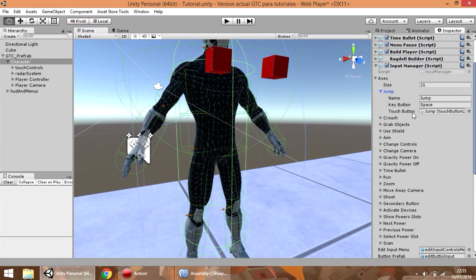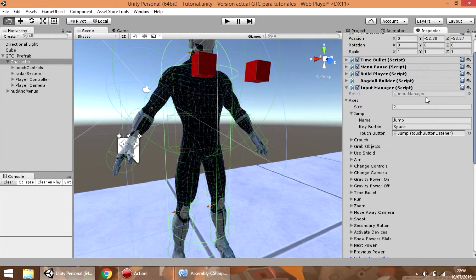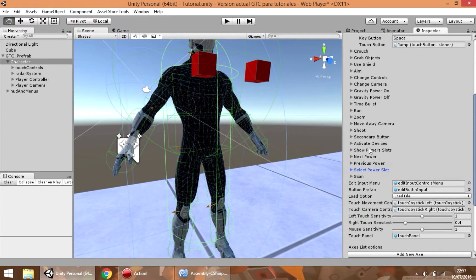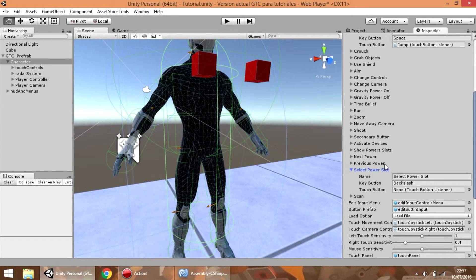For example, jump is going to use the space button to be triggered, and jump is just the name that we have set to that action. Also for every action, we can add a touch button element if we are going to make a game for mobile, but this field can be empty if you don't need it. For example, this action has a touch button.